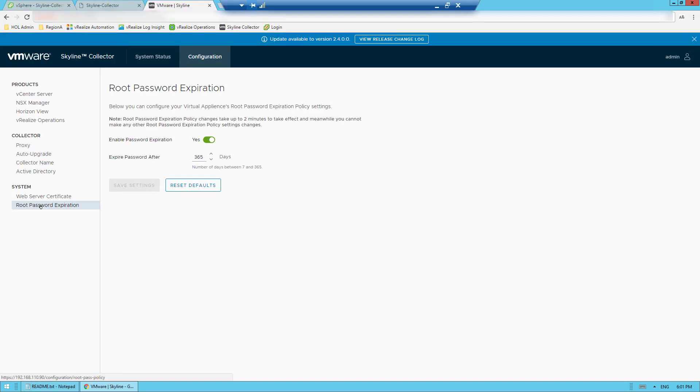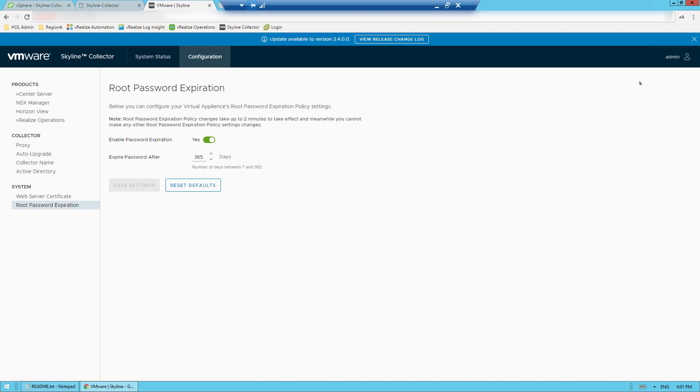Before I move over to the collector VAMI, I want to show how you can change the collector password and set expiration policies. If you enable password expiration, you can set a length of time that is active before you are required to change it. If you want to change the password altogether, you can do that here as well by selecting the admin account at the top right of the Skyline Collector user interface. When the drop down menu appears, select change password.